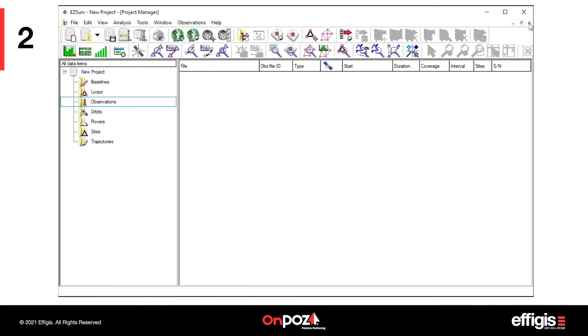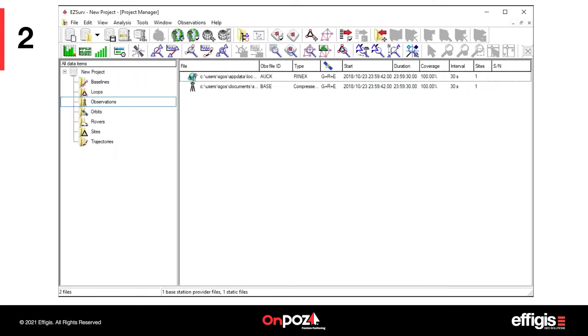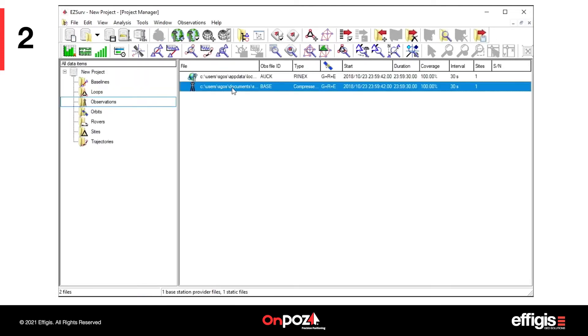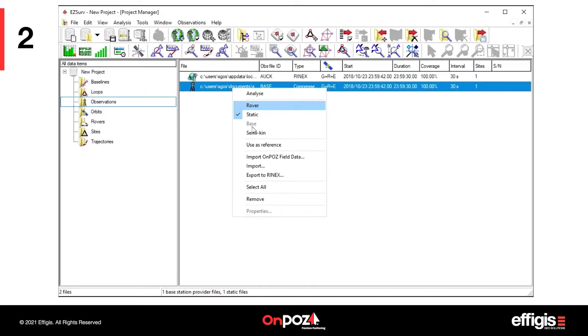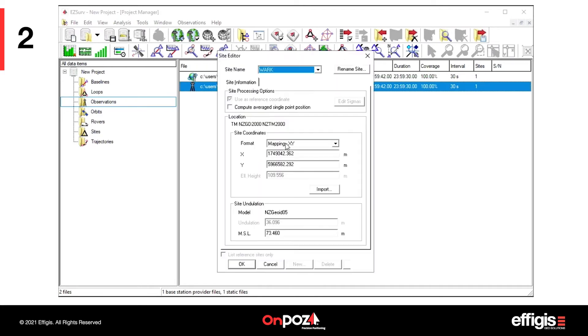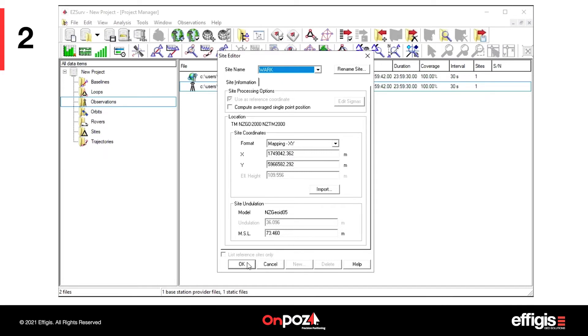Now that the local base is post-processed, it can be set to Use as reference. As you can see, the position displayed was updated with the results of post-processing.